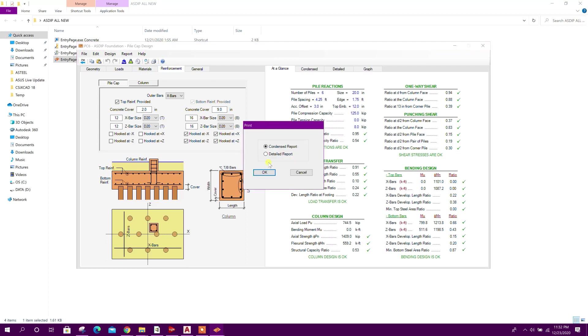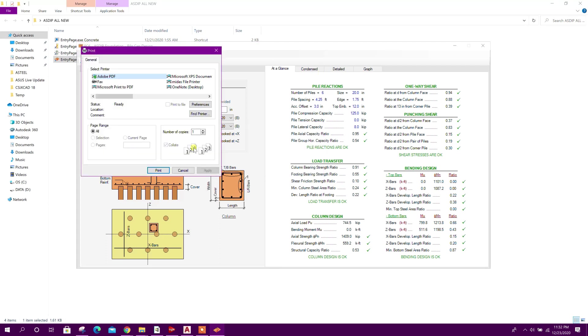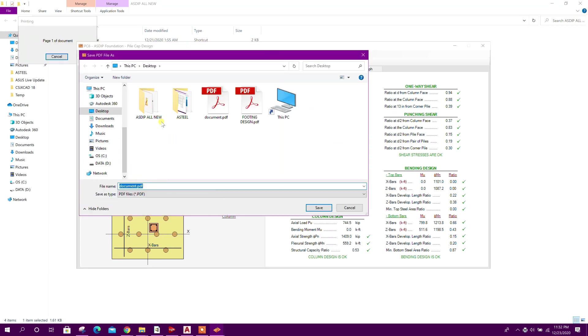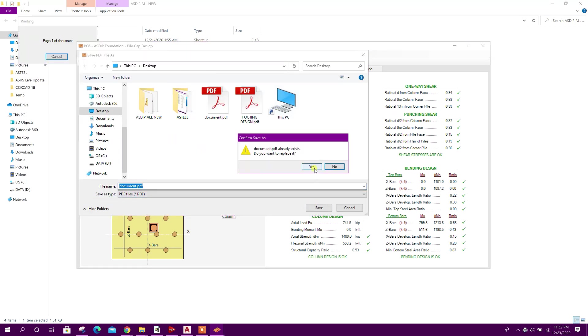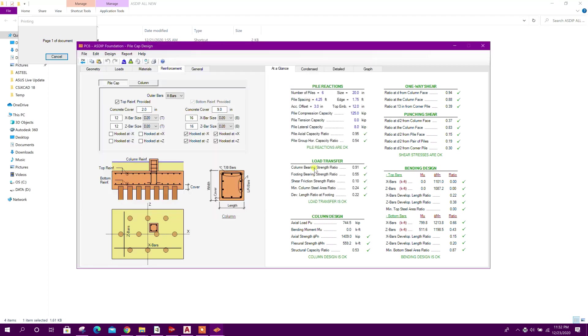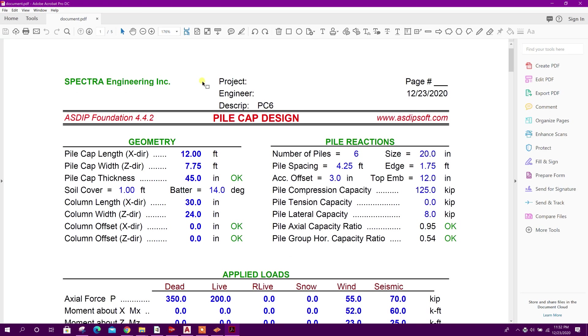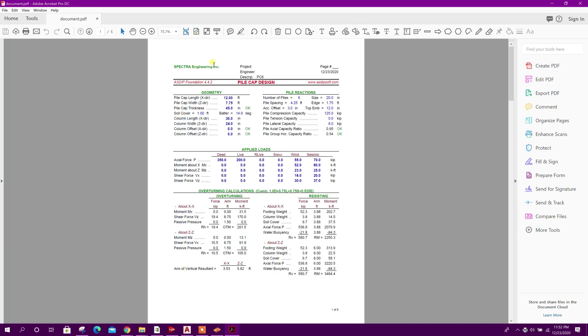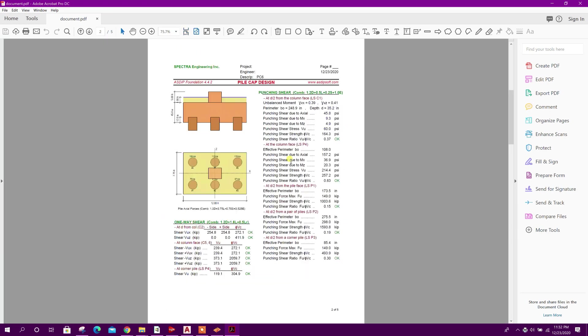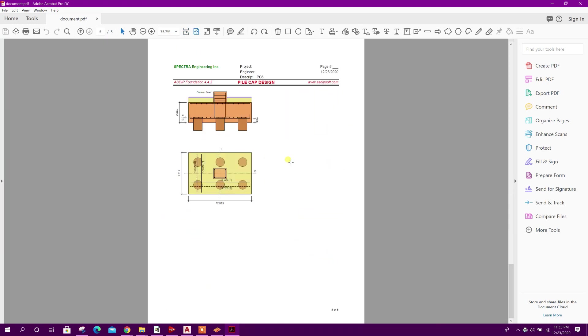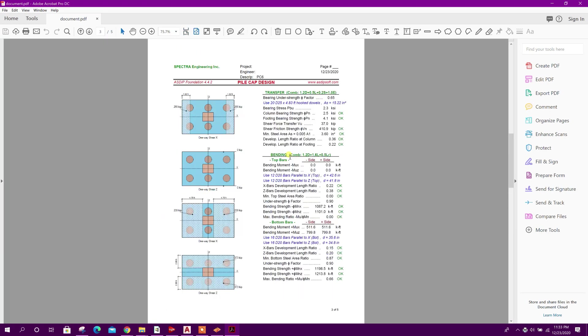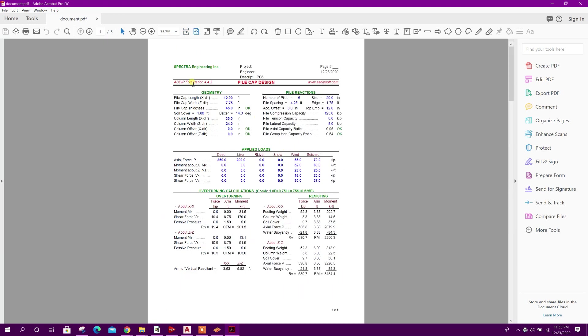We can print report - two option, one is condensed report, another detail. First we will check condensed report. Adobe PDF, print. This one, condensed report - this is in five page.